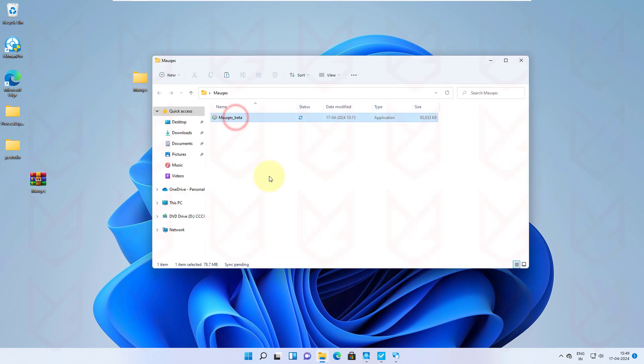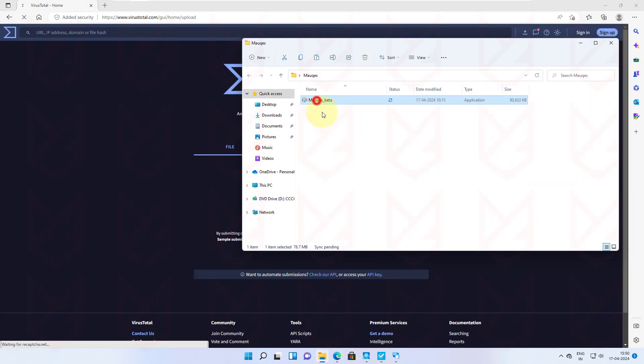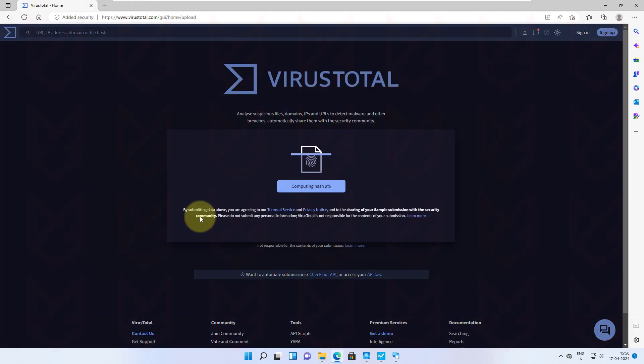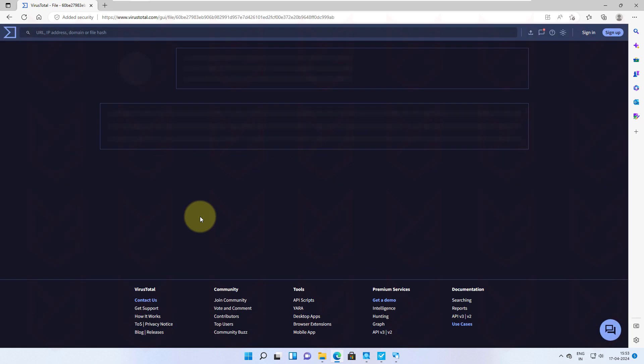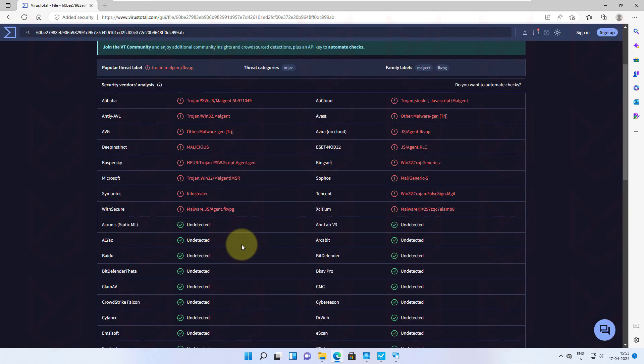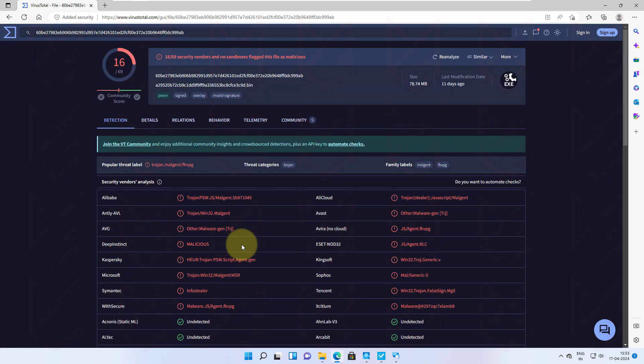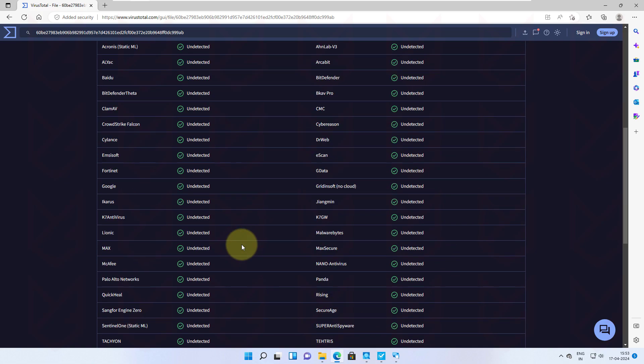The first step to know if the program is safe or contains malware is to run it on VirusTotal. This particular file is being detected by several engines on VirusTotal, so you can stop executing it from here.